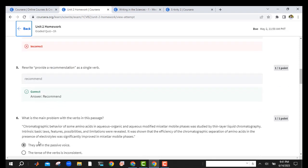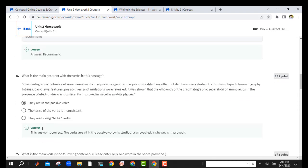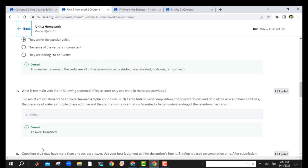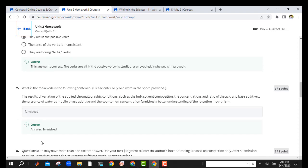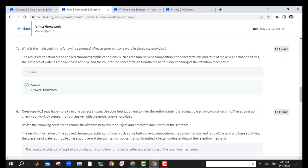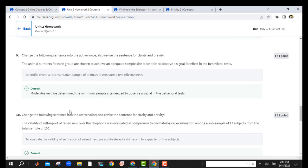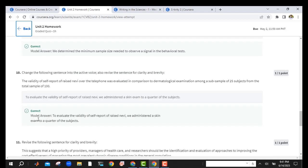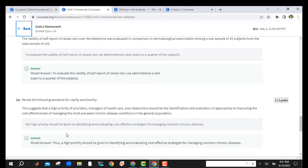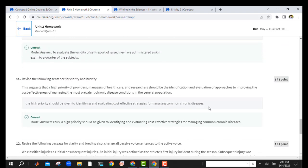This one is also right. This one is also right — you should try to hold this one. This one is also right, and this one as well.